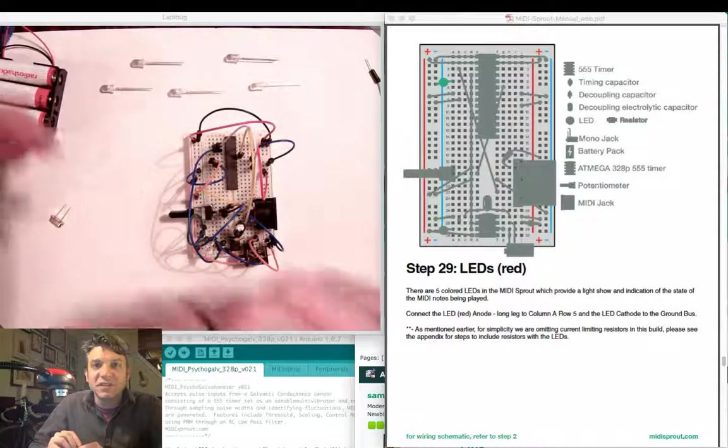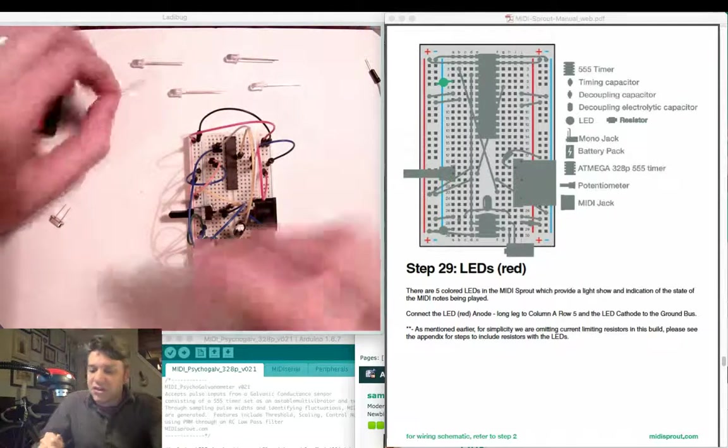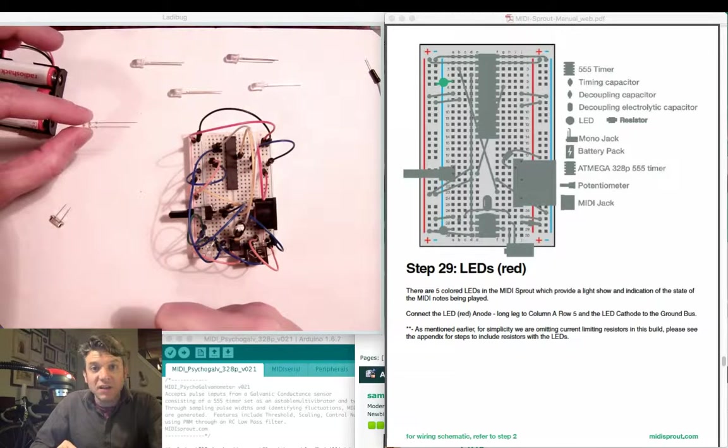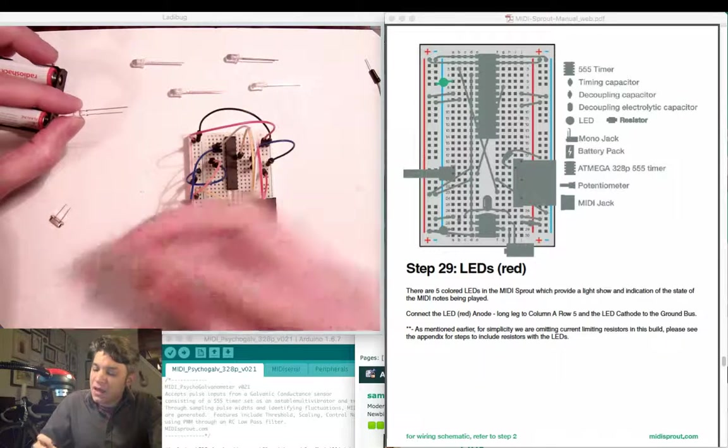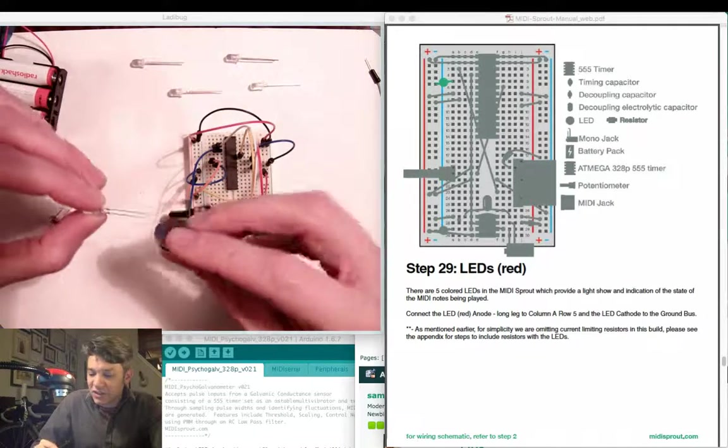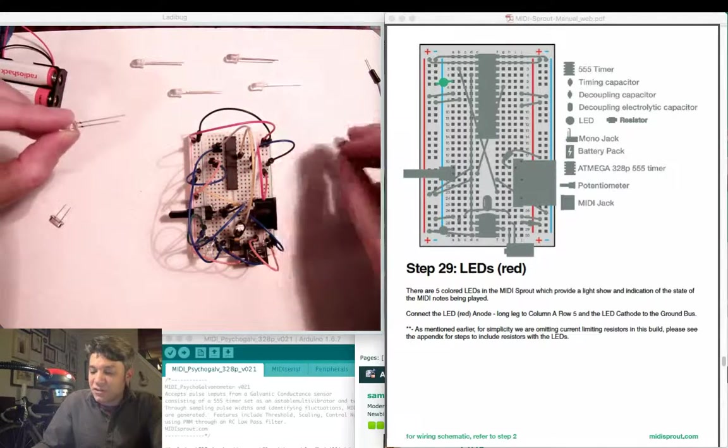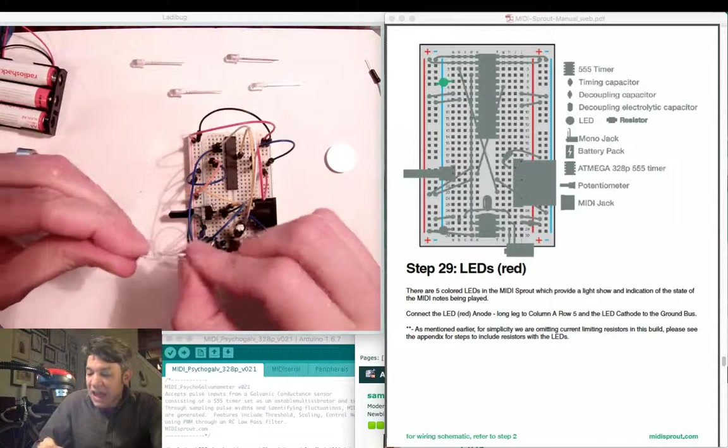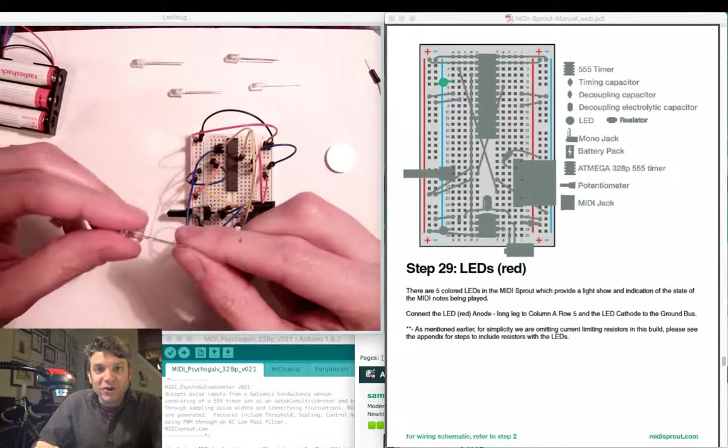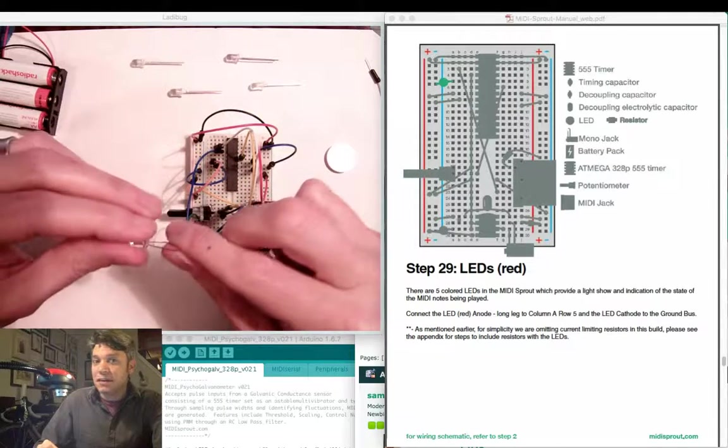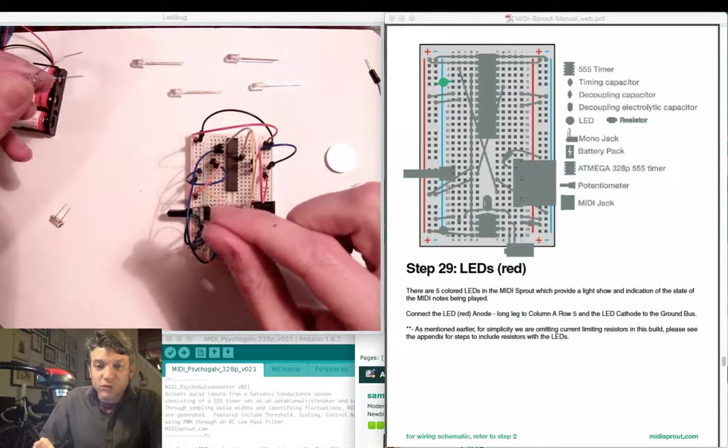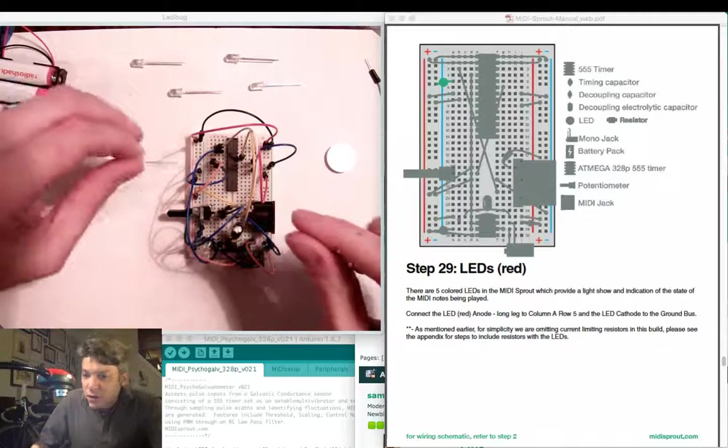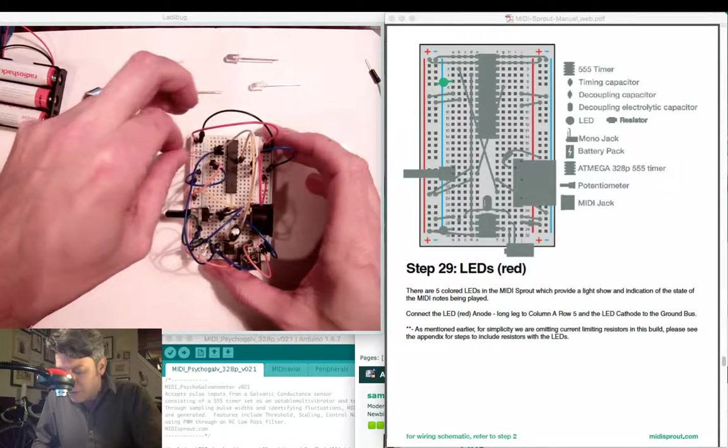The next five steps consist of adding the LEDs. Each LED has a longer leg which is positive, and a shorter leg that connects to the ground bus. If you have a CR2032 battery, you can test each LED and determine the color of it. Otherwise, simply add each LED to your MIDI Sprout kit, and once you're powered on, you'll see what all your colors are in case you want to rearrange them for certain aesthetic considerations. Attach the first, or red, LED to column A, row 5, and the ground bus.